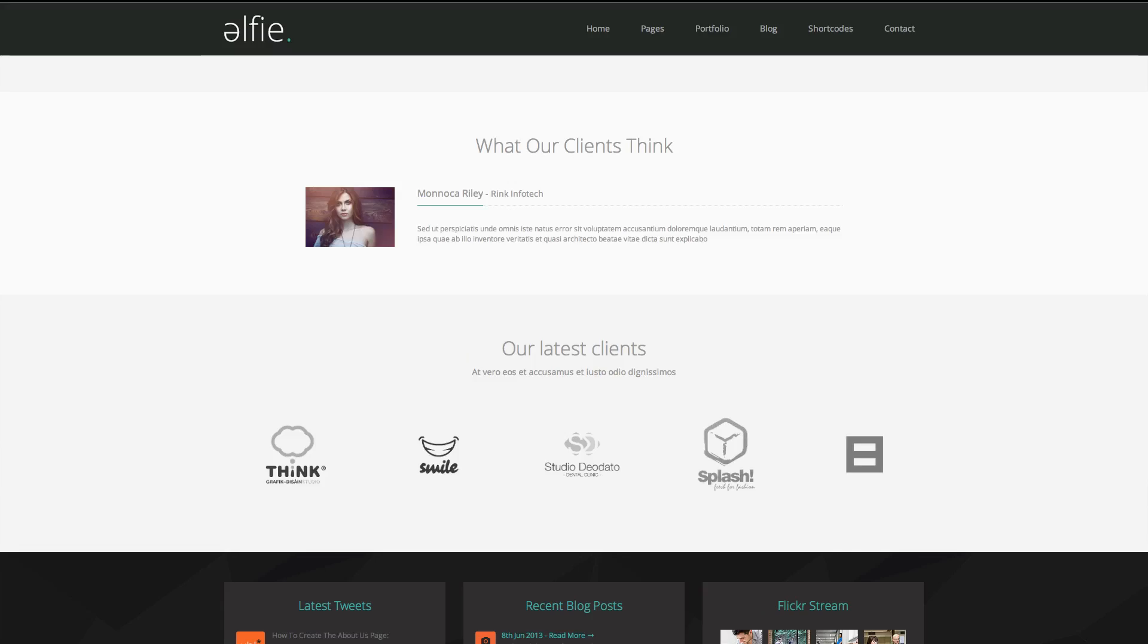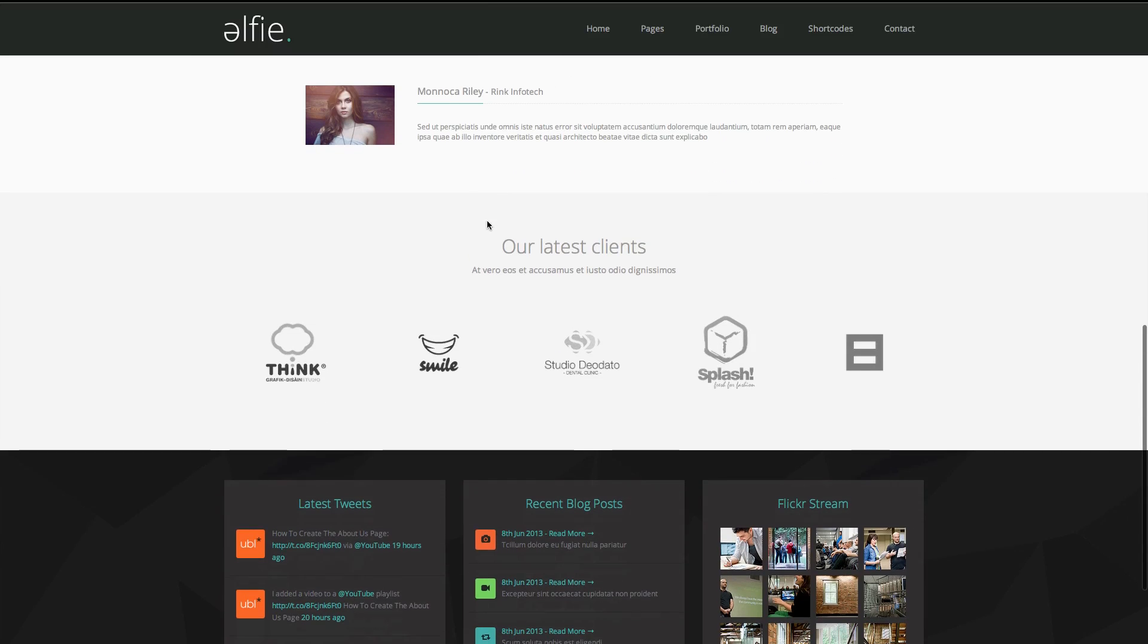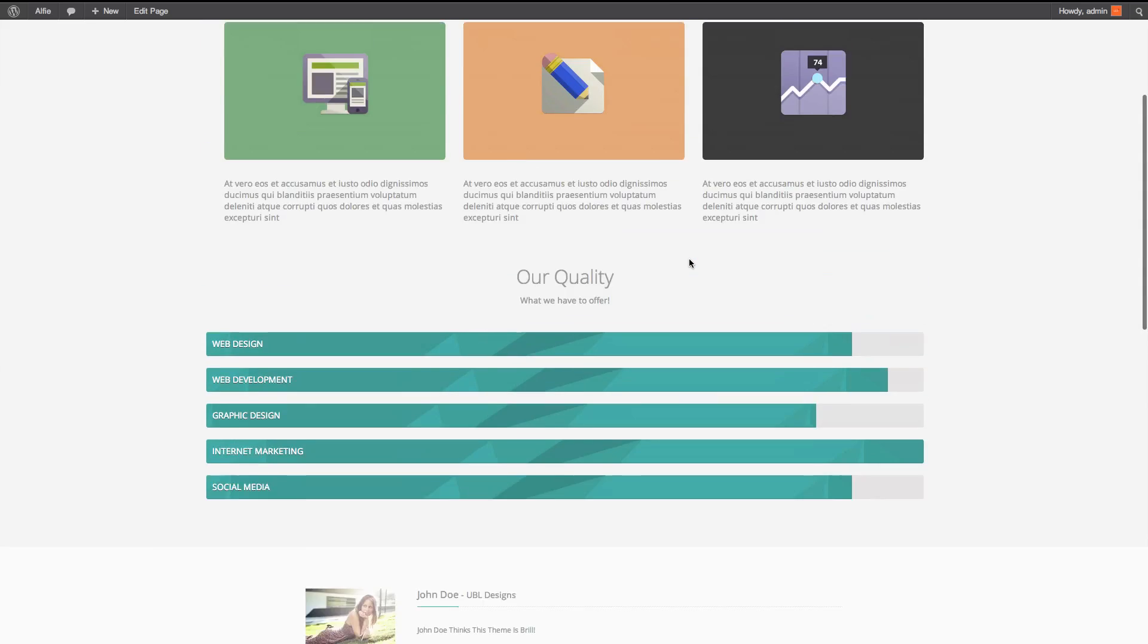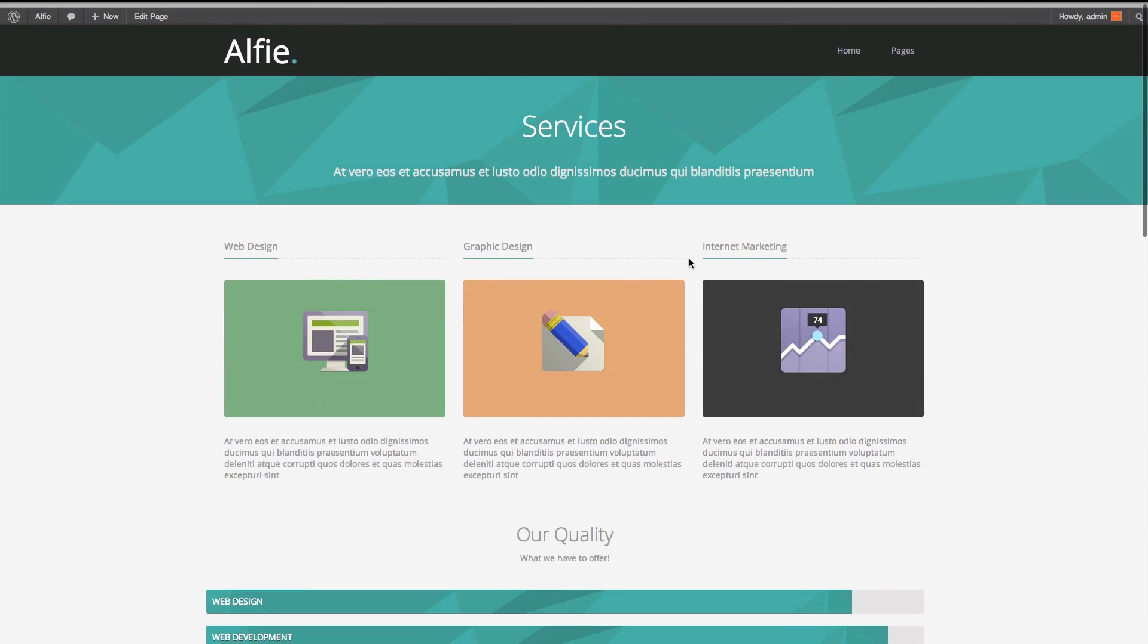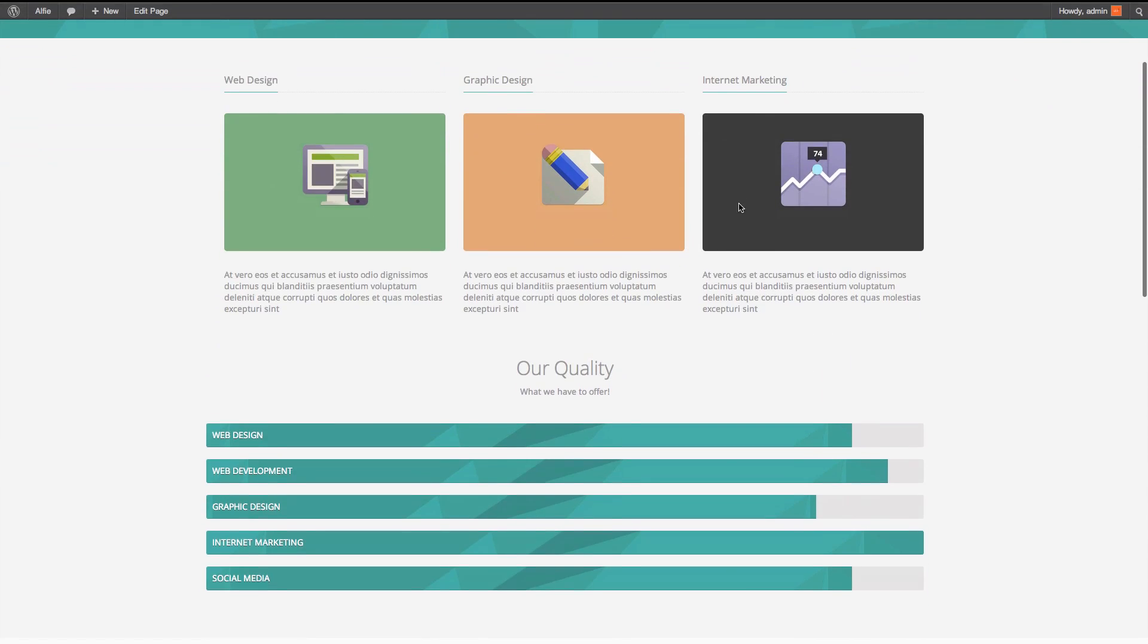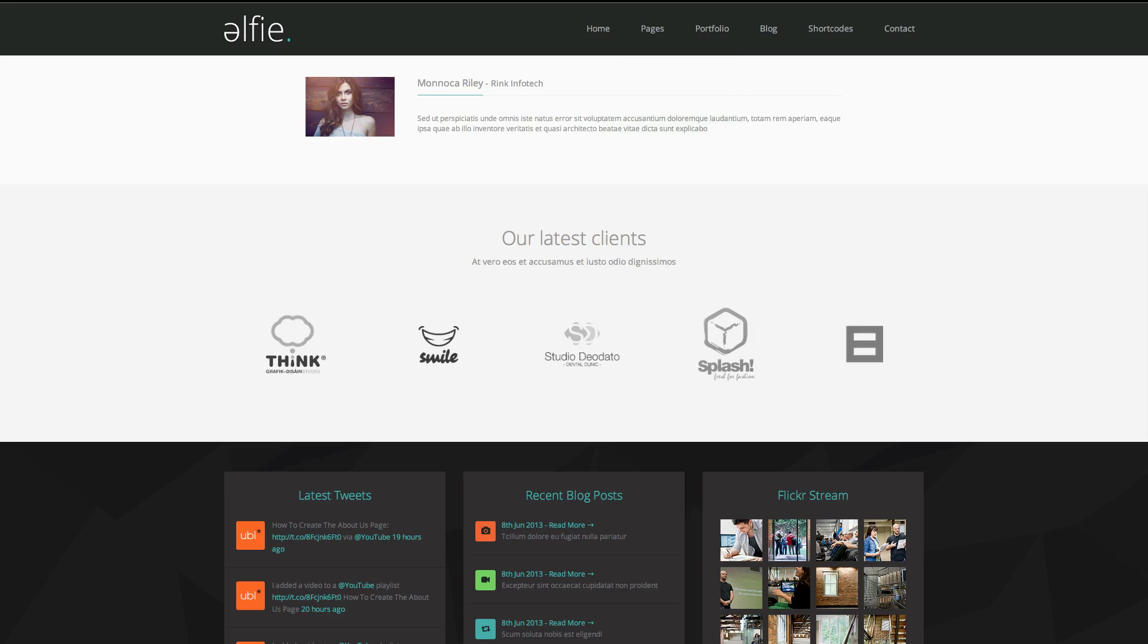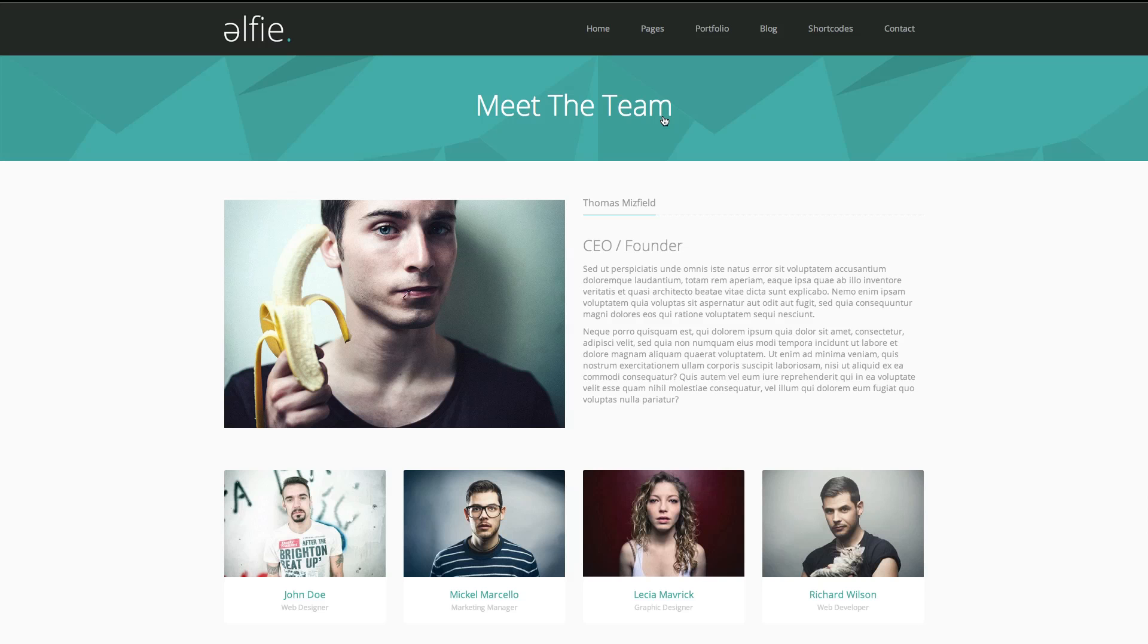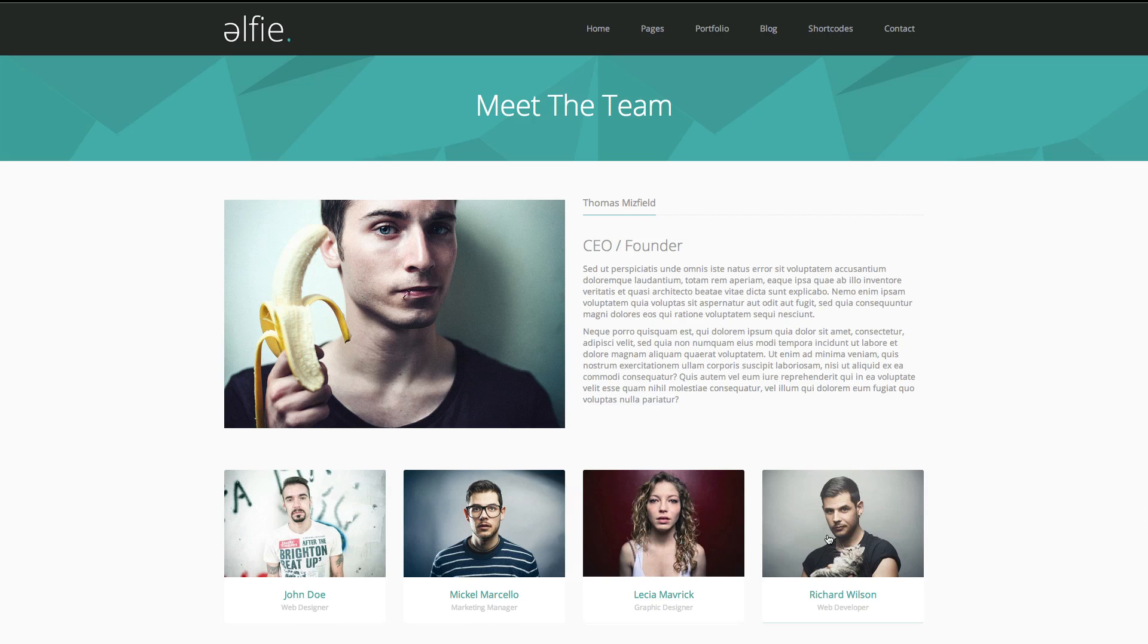So that concludes this tutorial. And the next tutorial will be how to create the team page. And we'll even put in a couple team members.